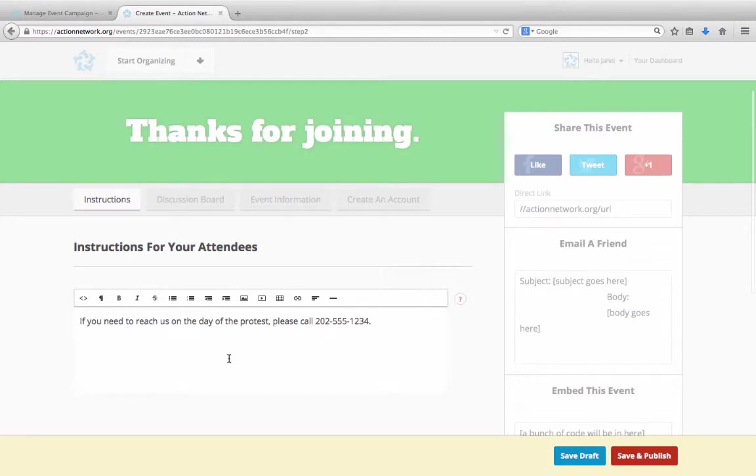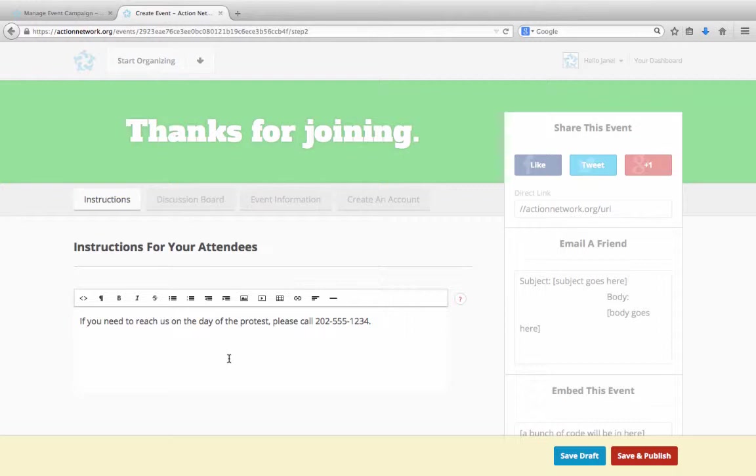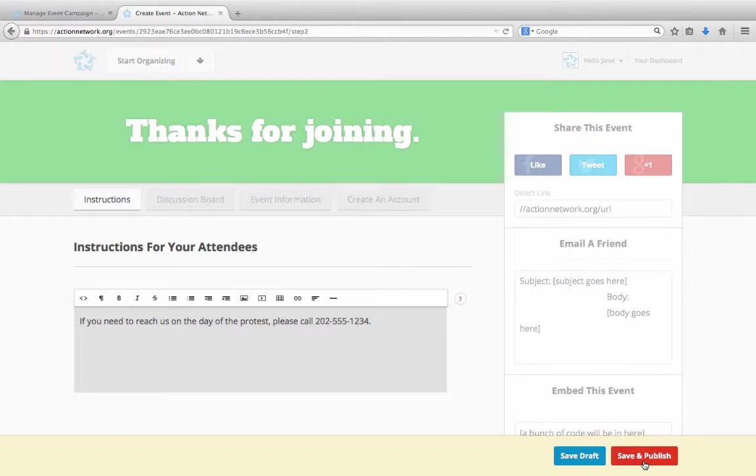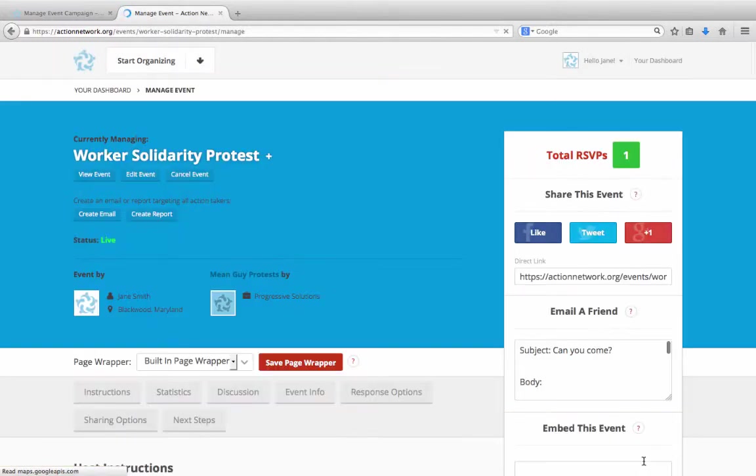And here, hosts add instructions for their attendees, which people will see after RSVPing. Again, this is populated with the text that you provided when setting up the campaign, but the event host can edit this if they'd like. Once the instructions are set, the host hits save and publish and is brought to the action management page for their event.